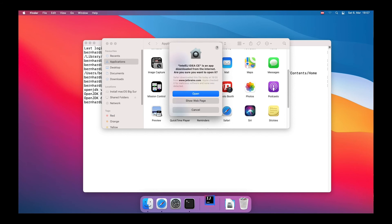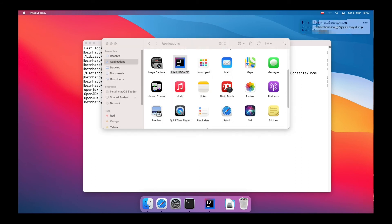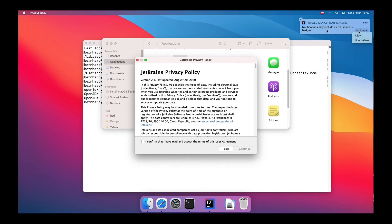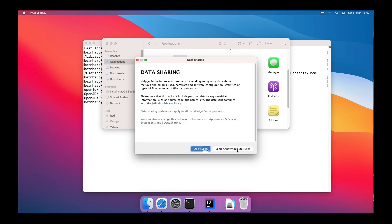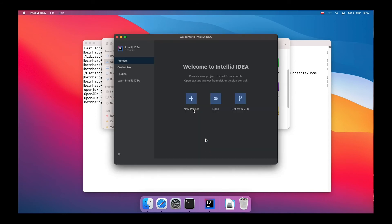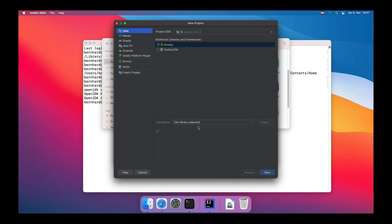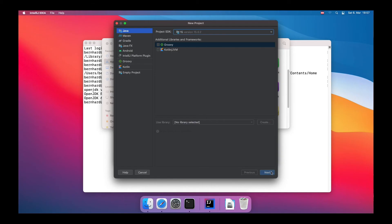Just click on Open, allow the notifications, and accept their privacy policy. Now we can click on New Project to create a simple HelloWorld application. Right there you can see that JDK version 15 is already selected by default, because it was detected by IDEA.